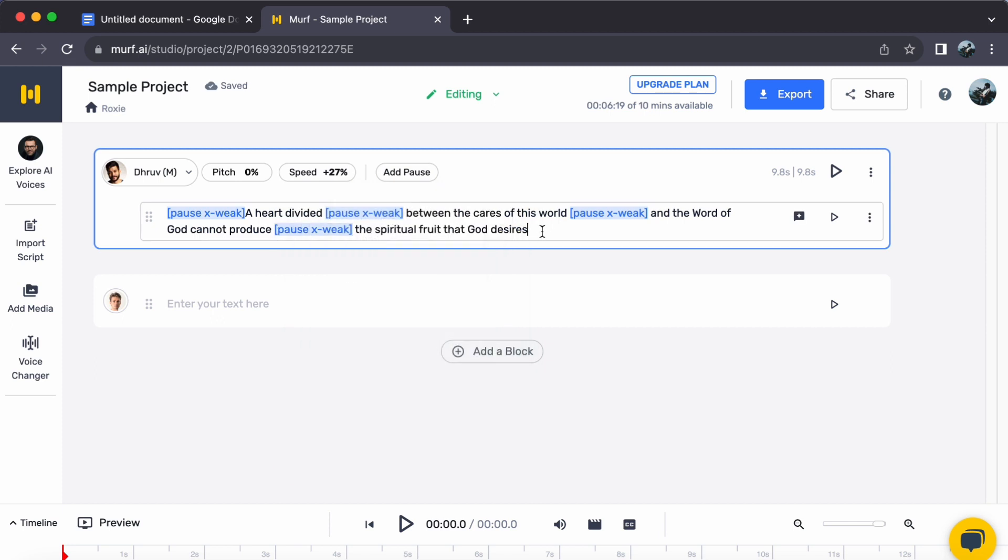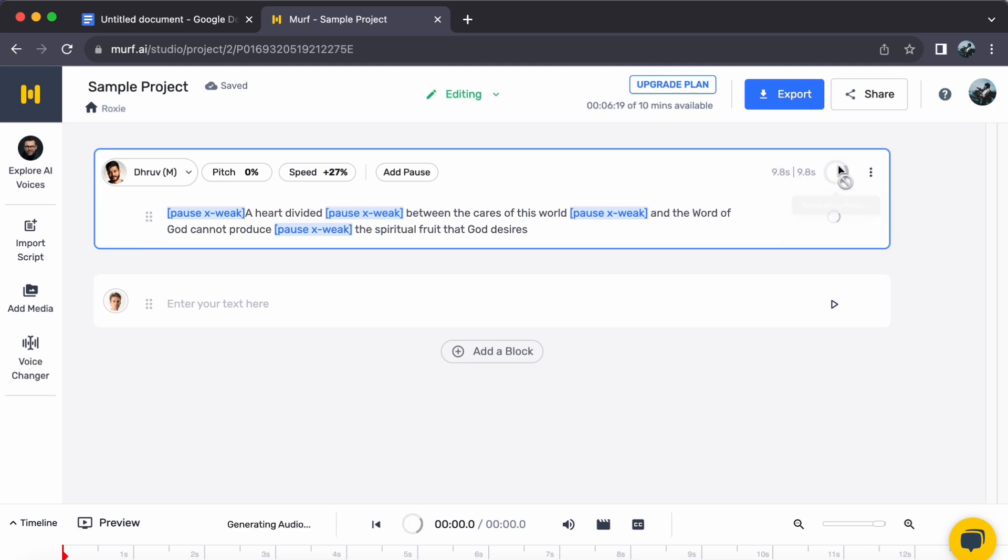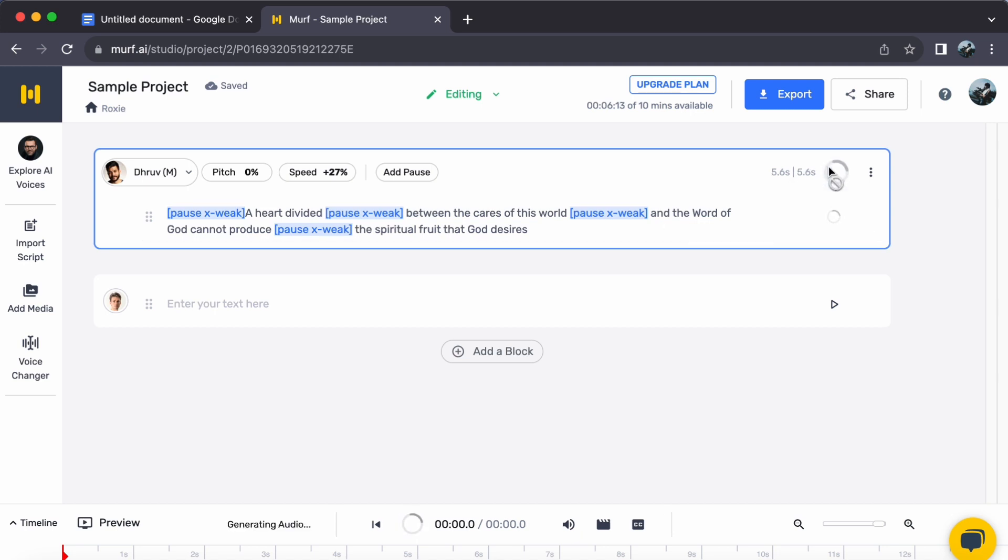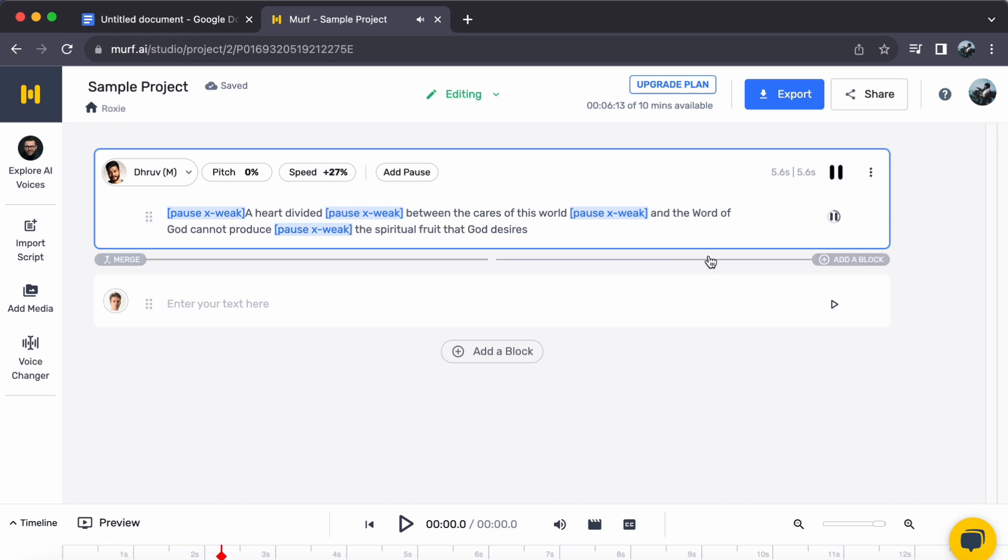With just a few clicks, you have transformed your text into captivating Indian accent speech, all thanks to the impressive capabilities of Murph AI. I hope this video helps you out. Thank you for watching and see you in the next video.